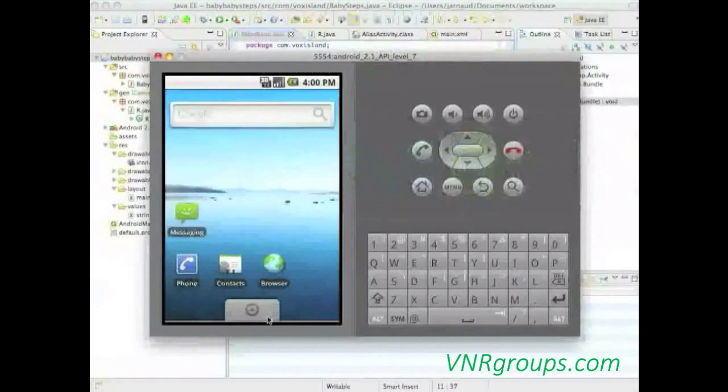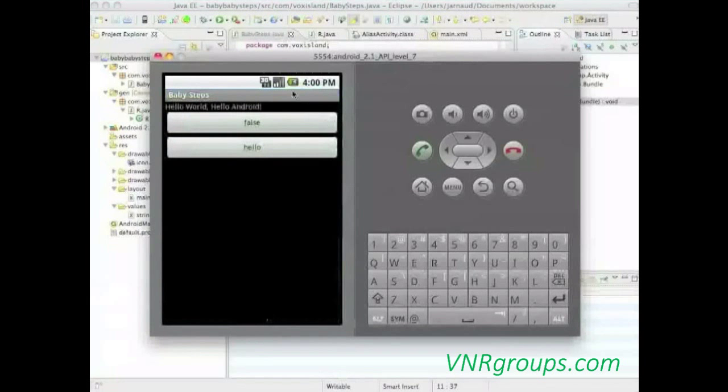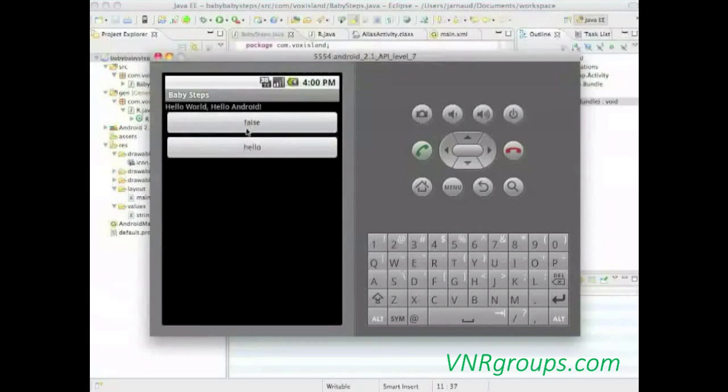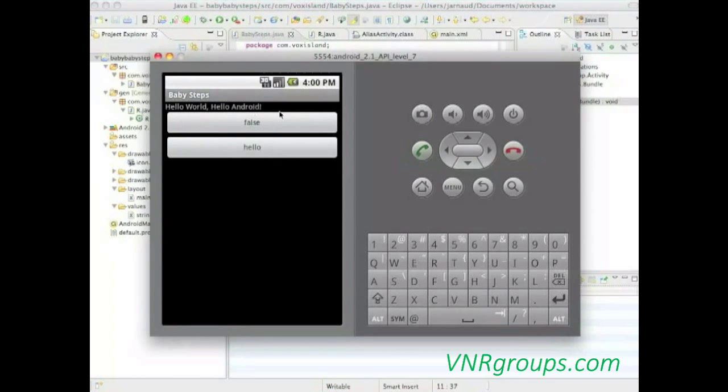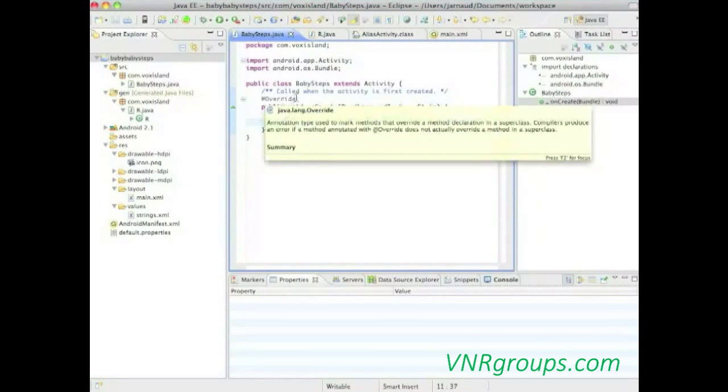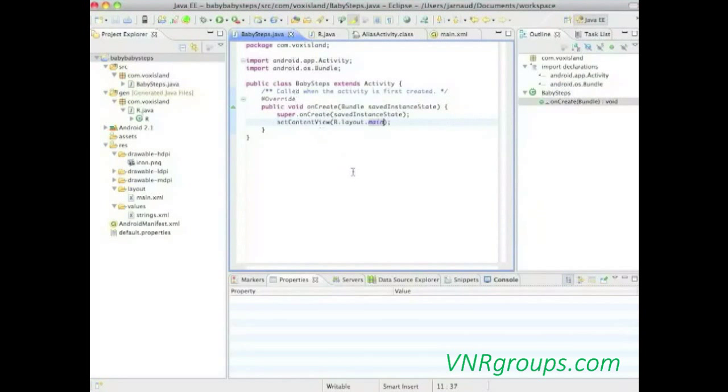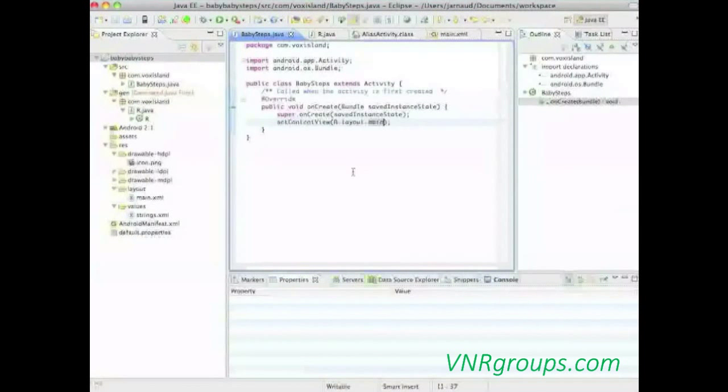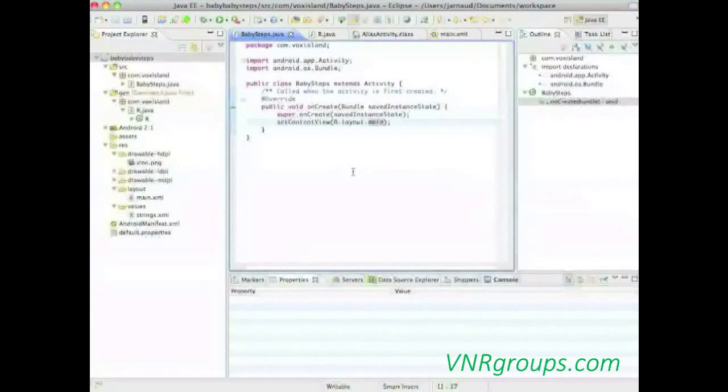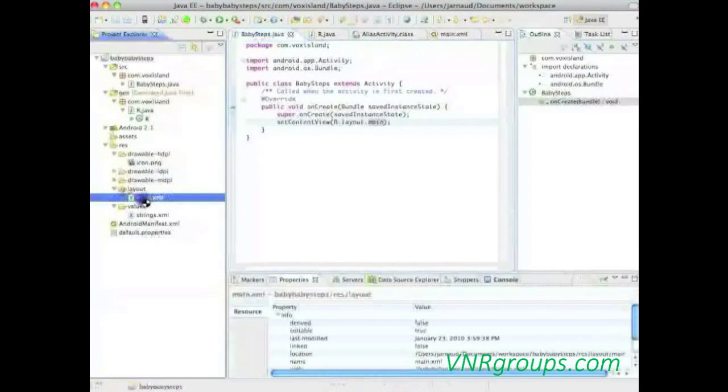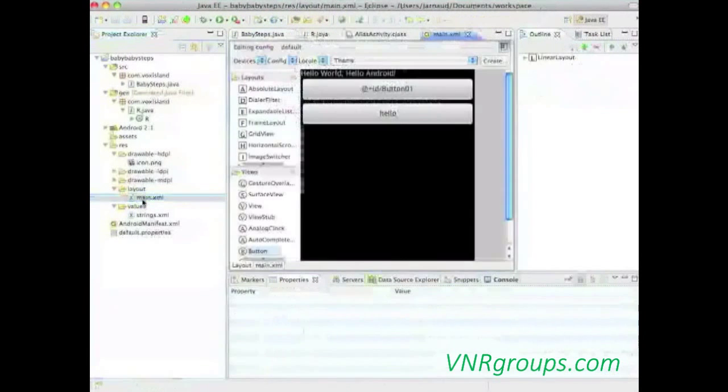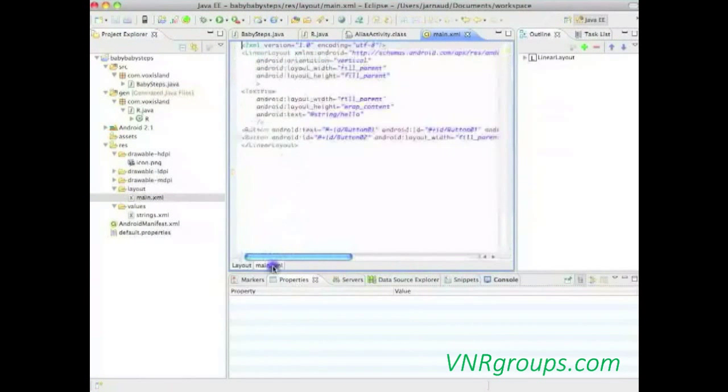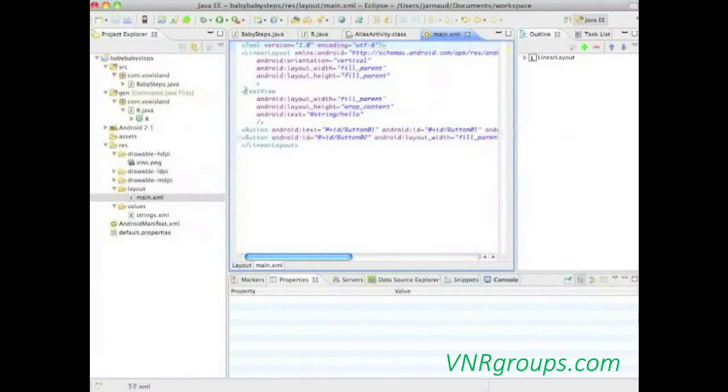Now, let's go back in our Baby Steps application, especially in the class itself. This application, or at least its layout, contains a text and two buttons. We can execute it. I will call, now I'm calling my emulator, hello world, hello android. One button, and one second button. Now, where hello world, hello android is coming from? What does it come from? Because if I check the code of my application, nowhere I have a string with hello world, hello android.